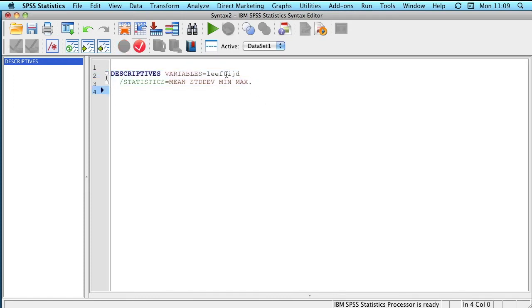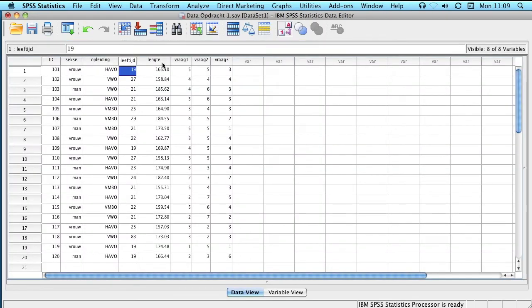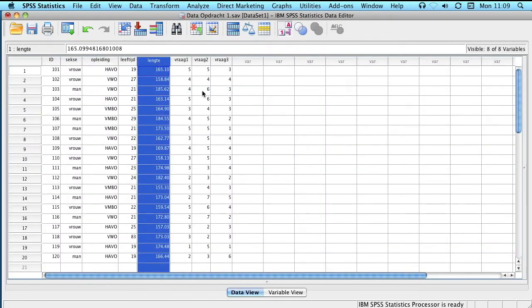We can produce the same analysis for lengte, height, and we see here that that variable is simply called lengte, height.